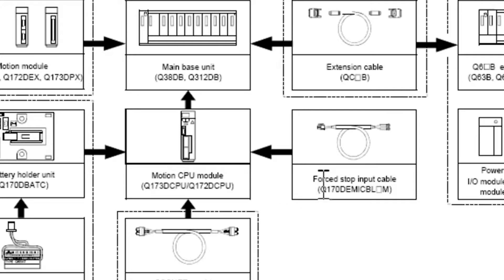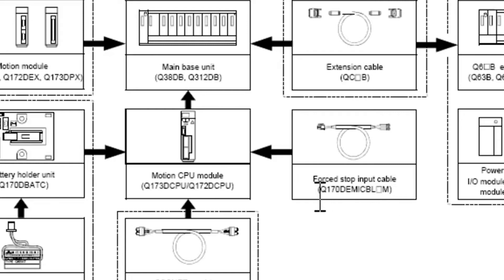You can see here there's a forced stop input cable. You're going to need this cable in order to disable this E7 alarm on the amplifier. This cable is a Q170D EMI CBL dash M.